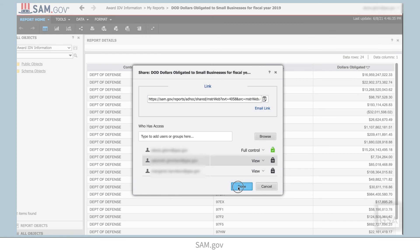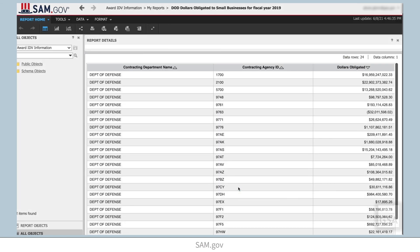When you are ready, click Done. Adding a recipient to your report access list does not automatically notify them that the report is available. If you want to notify them, you have to contact them either by using the email link feature or outside the system.